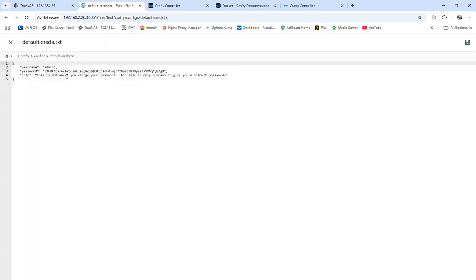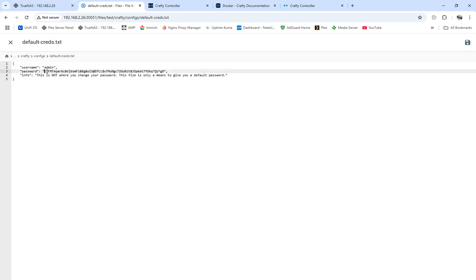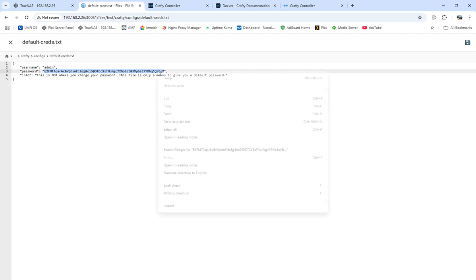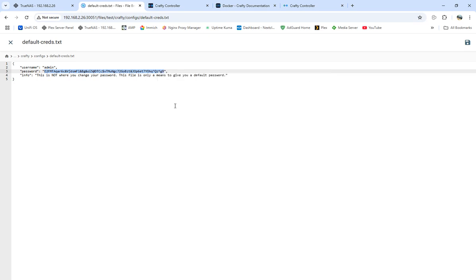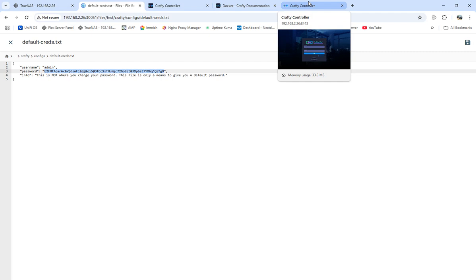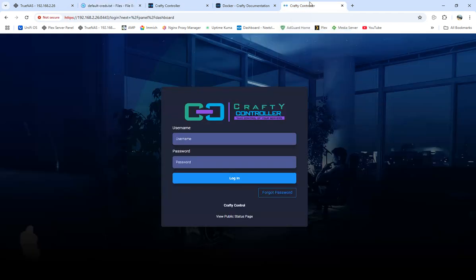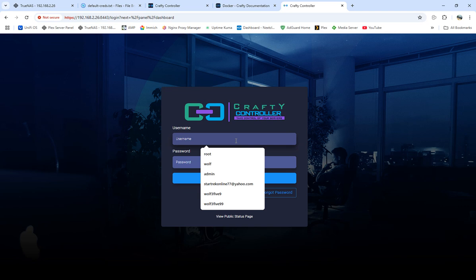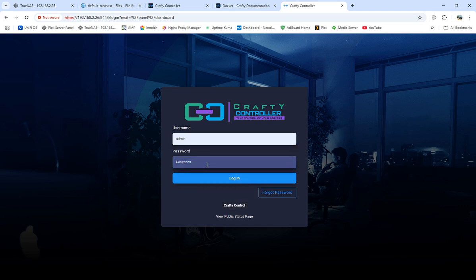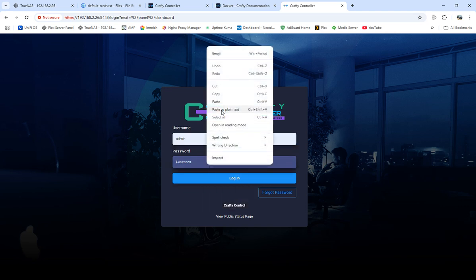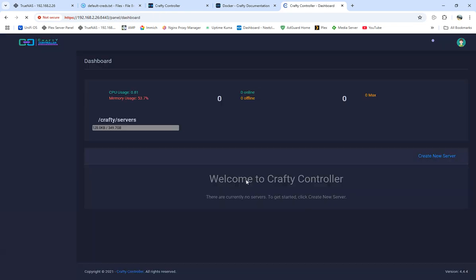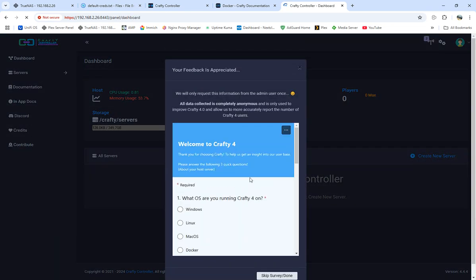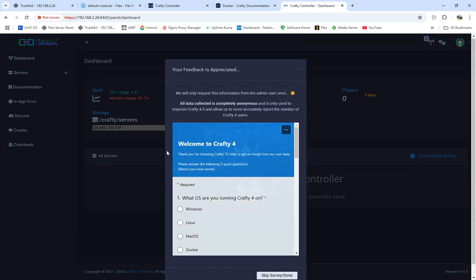It says where to go, so we're going to go into the apps, apps configs. So it was my Crafty configs default credit. So here's our password. And no, don't try to use it because this one will be deleted, this whole ordeal will be gone once we finish this video. So we're going to do admin and the password that it gave us, we're going to log in.